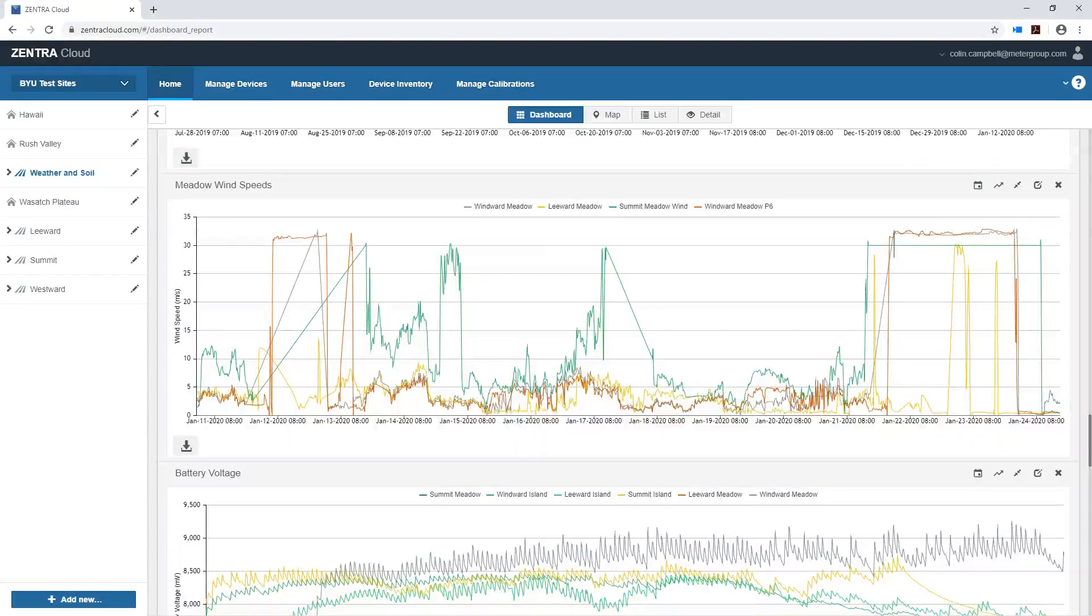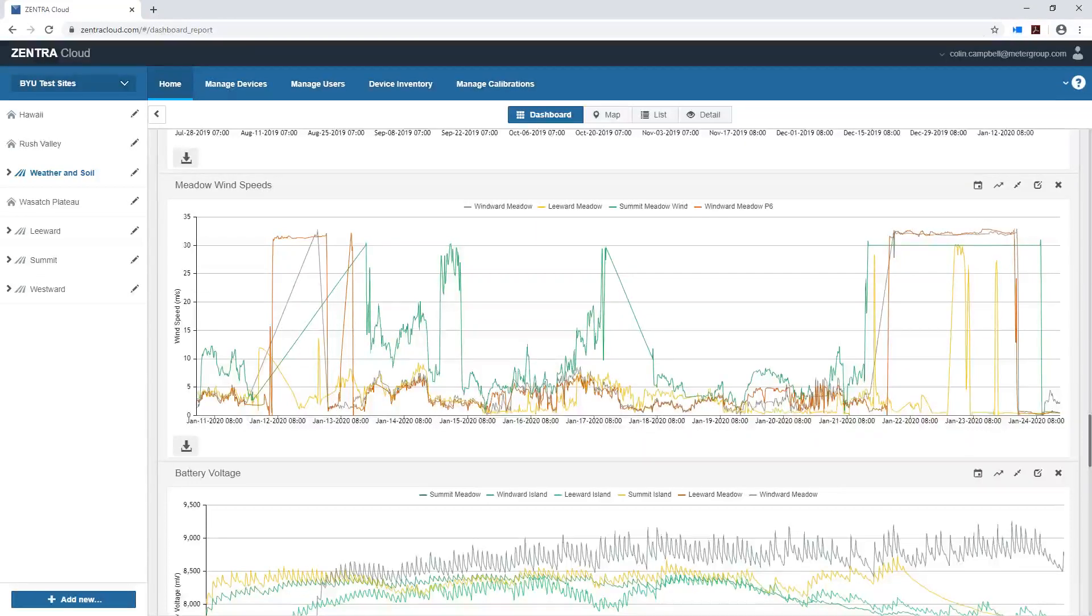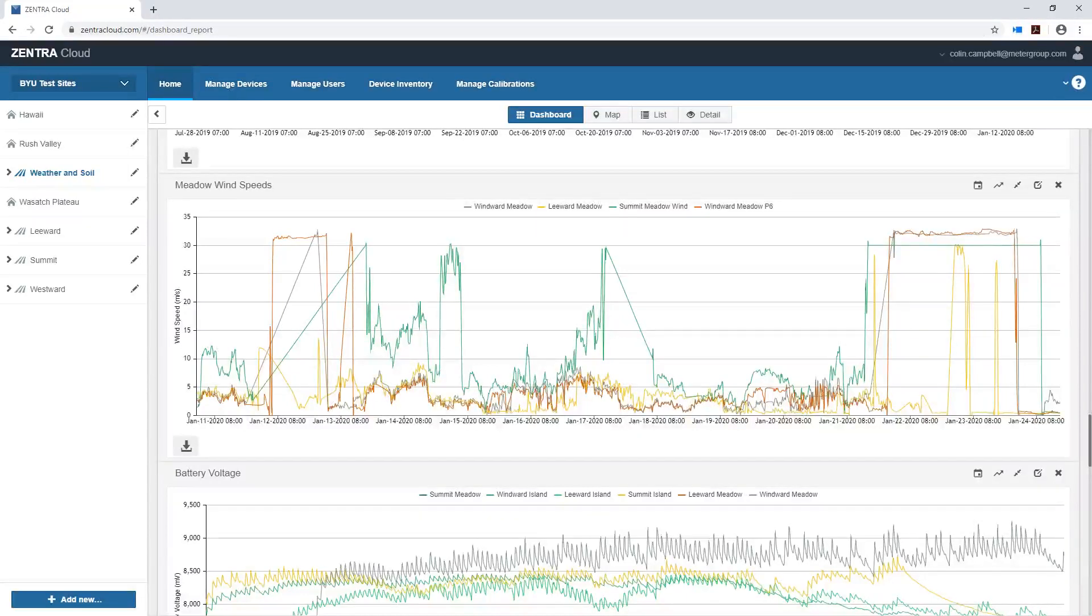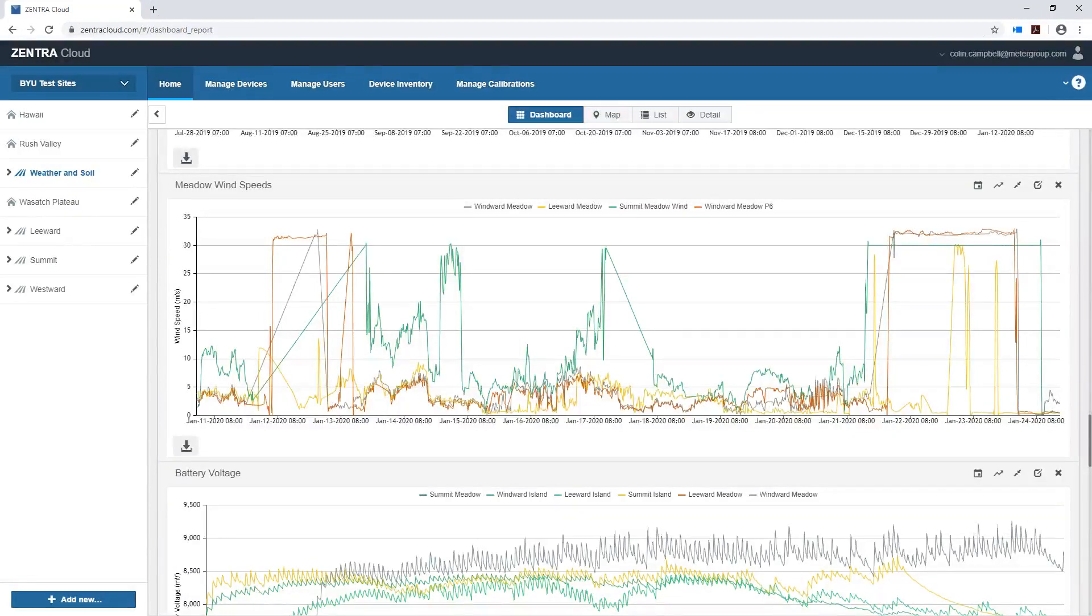Hello, my name is Colin Campbell. I'm a research scientist here at Meter Group and today we're going to spend a little bit of time doing a data deep dive looking at some of the data coming back from my research site on the Wasatch Plateau at 10,000 feet or 3,000 meters in the middle of the state of Utah.